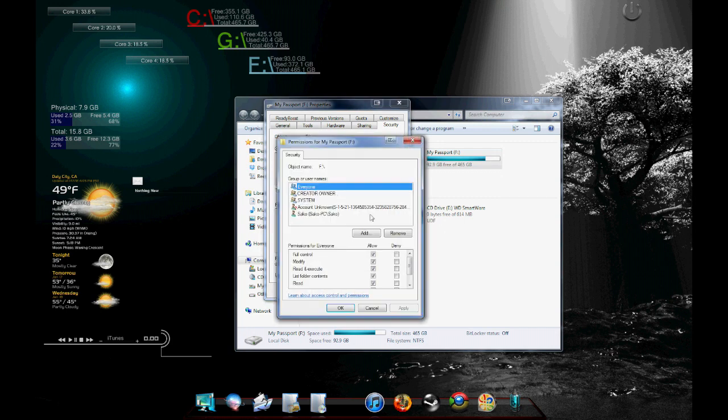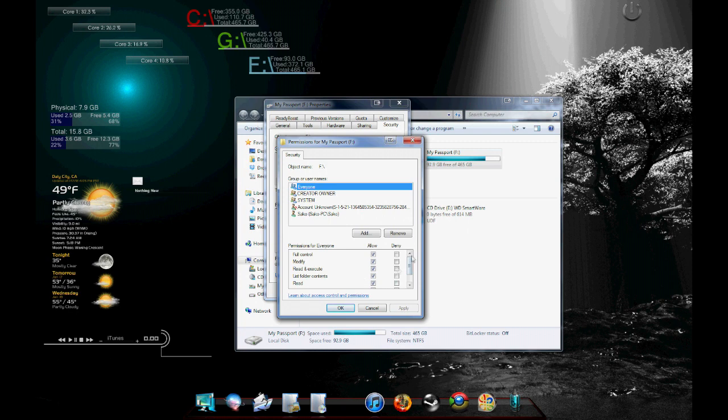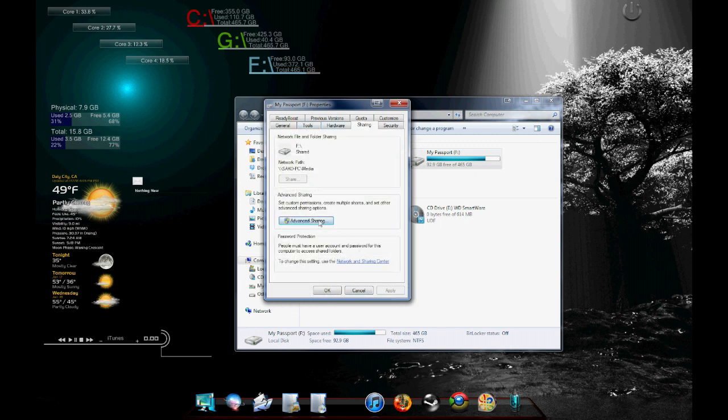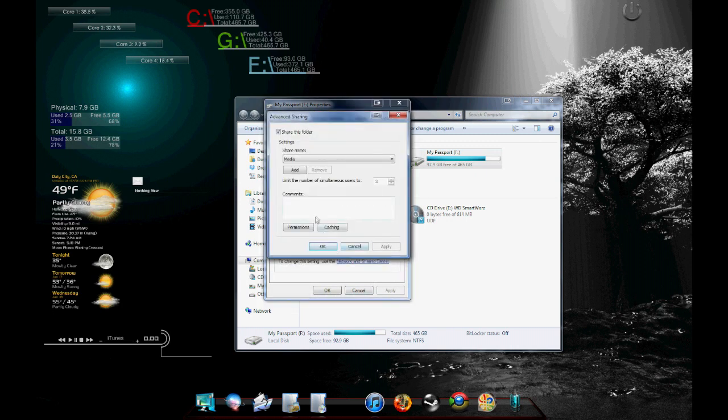But over here, you would have to go to edit the permissions. And over here, you could do read, write, execute, and all that specific stuff. By default, everything is full control except for the sharing, which is read-only.